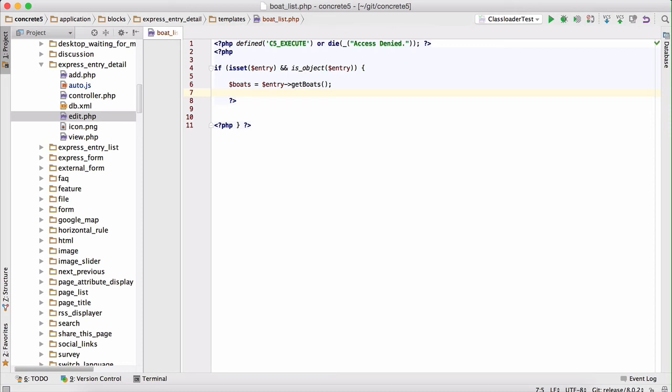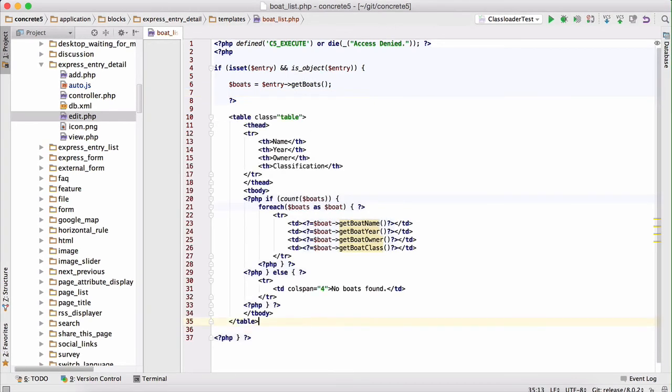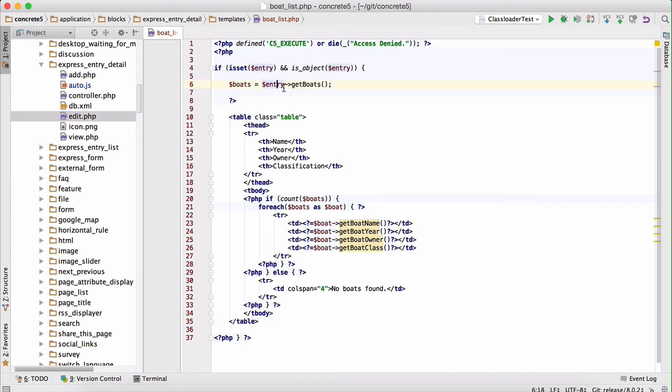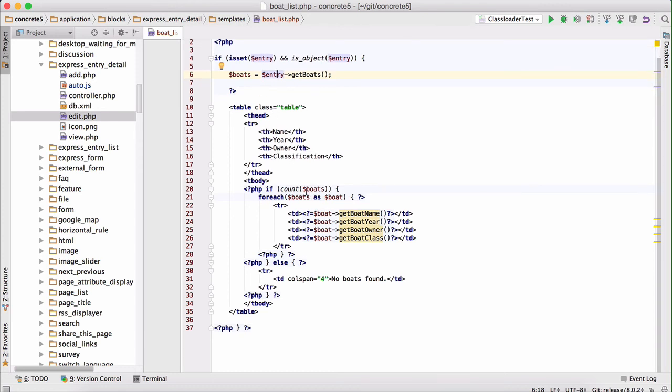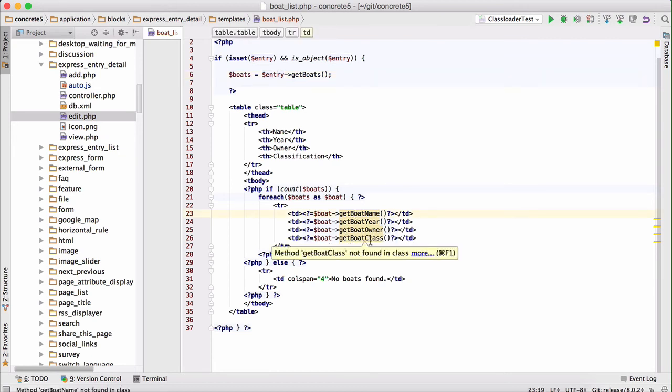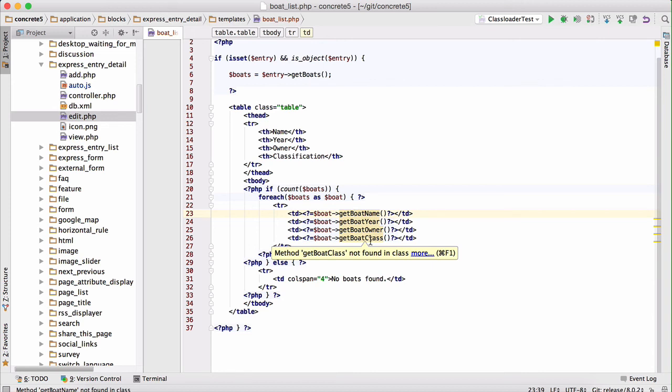I will save some of the pain of you watching me type this. And now we can go through this in detail. First, we retrieve the boats from the entry. Then we print out our table with name, year, owner, and classification. Then we iterate over each boat object, and we call get boat name, get boat year, get boat owner, and get boat class. And the reason that this works is because we have attributes on the boat object named boat underscore name, boat underscore year, boat underscore owner, boat underscore class. These are just your standard Concrete 5 attribute handles, and we camel case them. So any underscore becomes an uppercased next character in the method, pretty standard stuff in the world of Concrete 5.